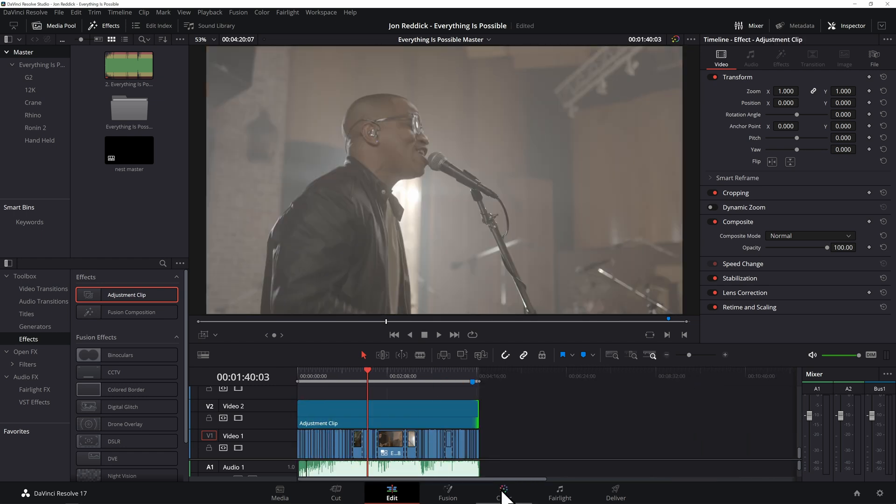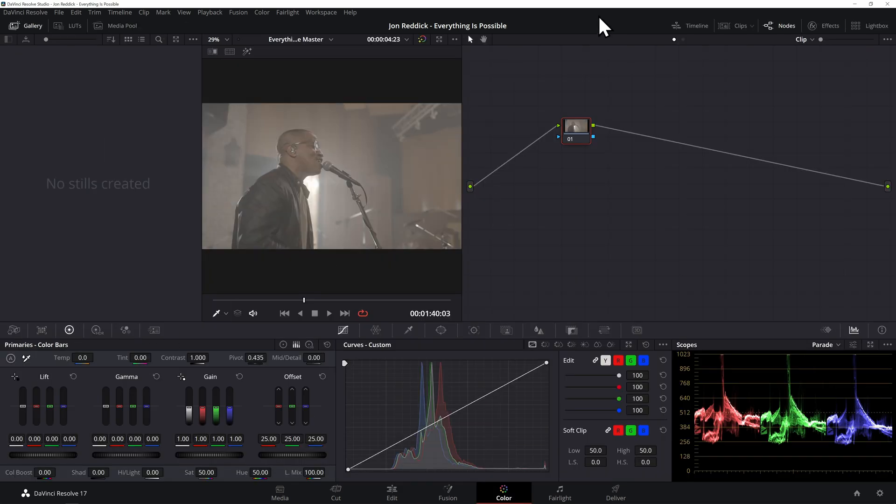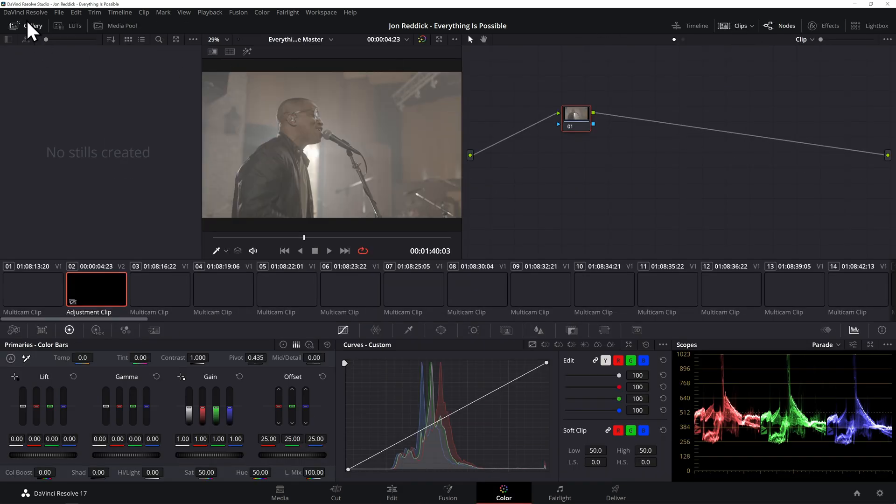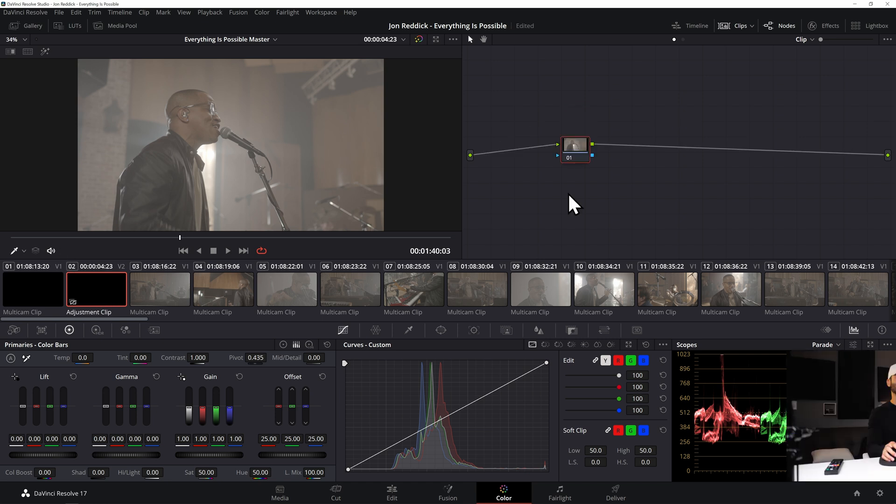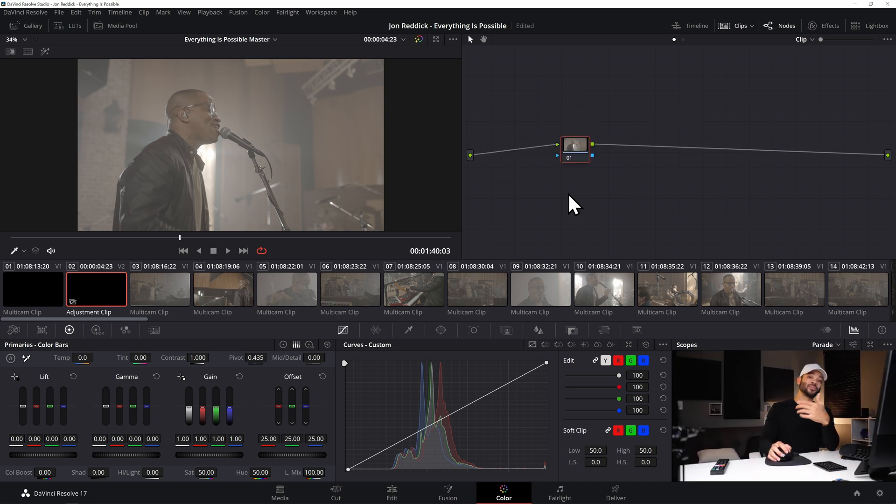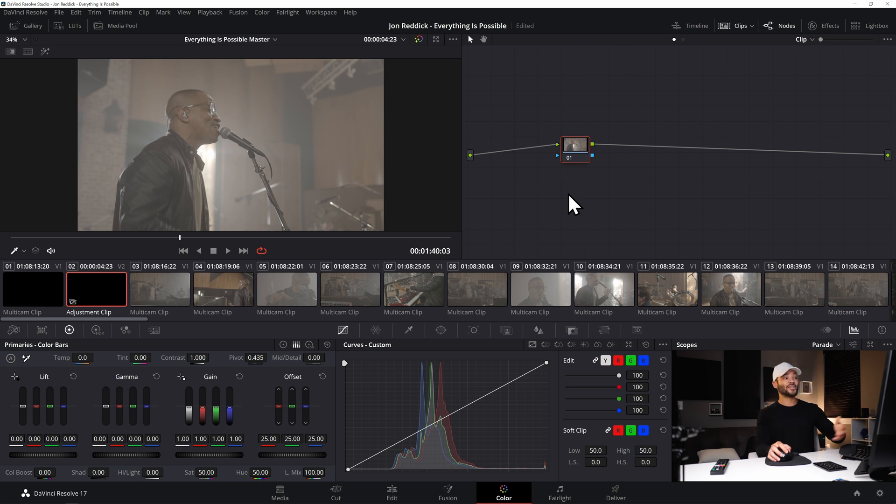And then if I come over to the Color tab I can go under Clips, let me get this gallery out of here, and under Adjustment Clip. With the adjustment clip you can apply the node that you would like to use for your project that will cover your entire timeline.